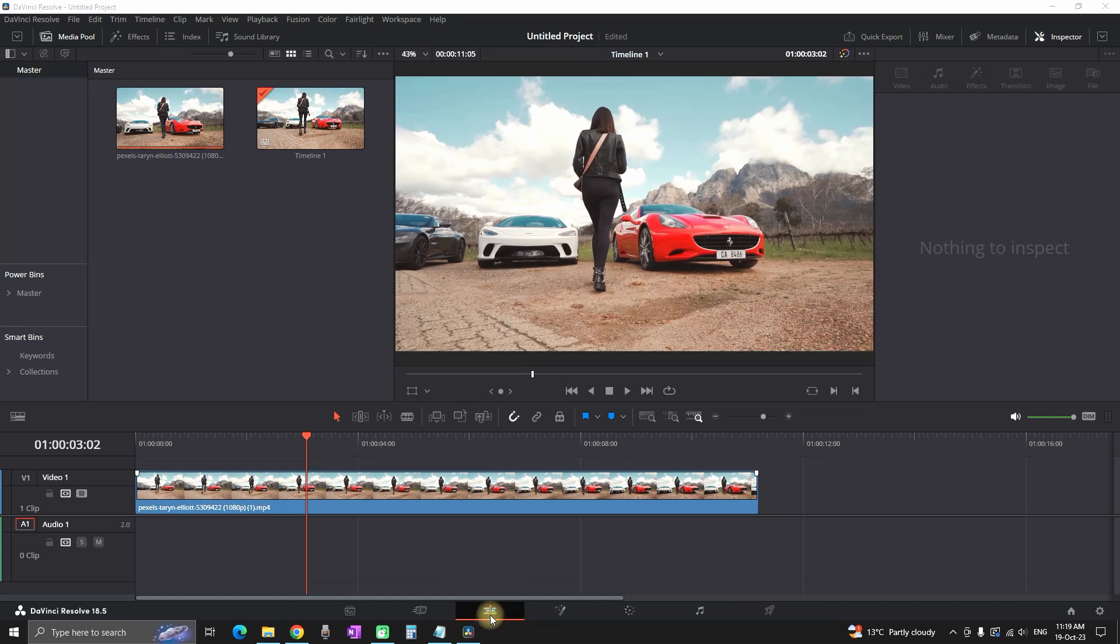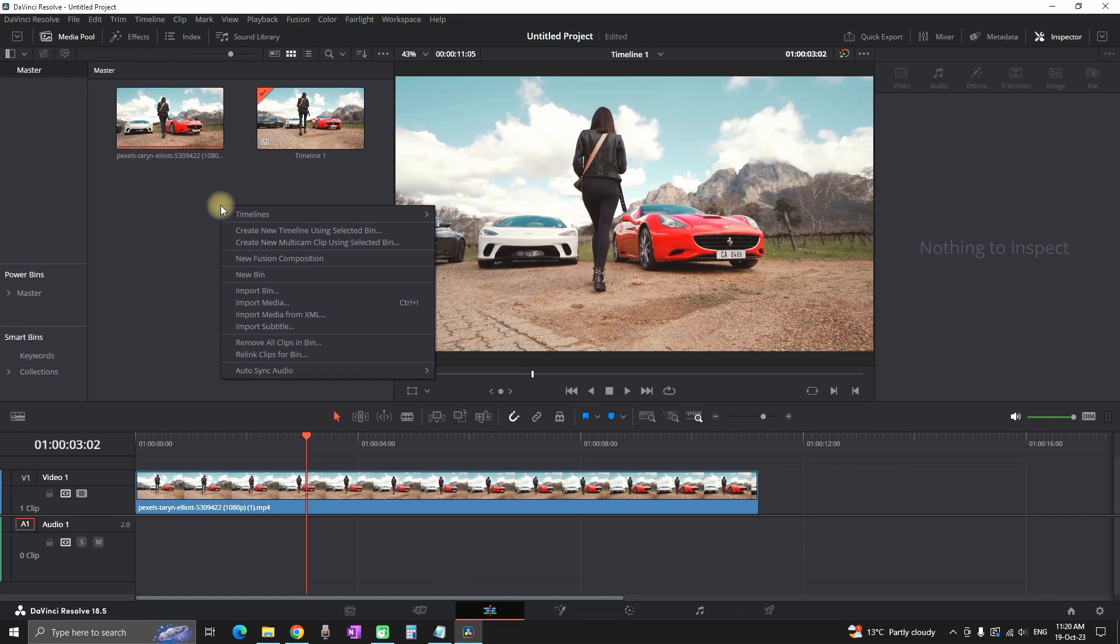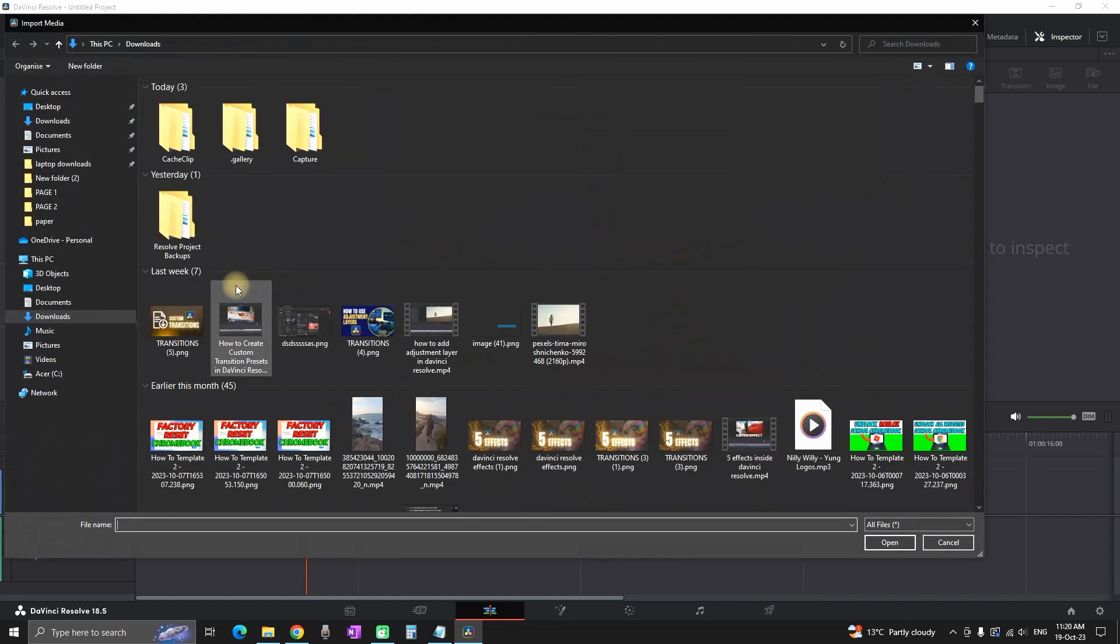All you have to do is go to your edit tab in your media pool, right-click, and select import media. You can also use Ctrl+I as a shortcut.